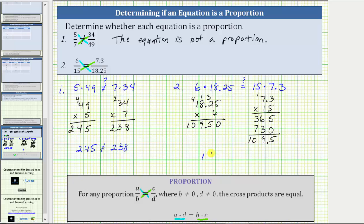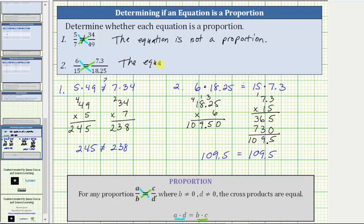Because 109.5 equals 109.5, the cross products are equal and the equation is a proportion. I hope you found this helpful.